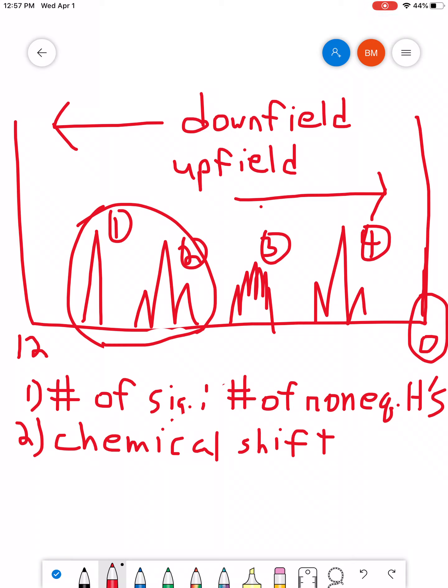And so, we'll be talking about the various types of aspects that can, you know, in a proton's environment that can affect its chemical shift.